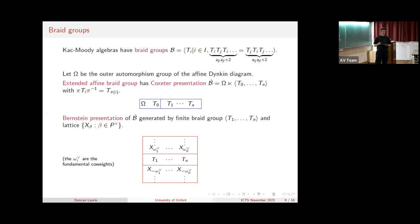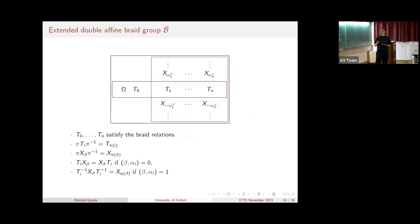There is also an alternative presentation due to Bernstein. It's generated by the finite braid group - so T_1 to T_n - and a lattice of X's indexed by the finite coweight lattice, with some relations between the T's and the X's. The point is that this is a loop-style construction. And then just as in the quantum algebra setting, we can combine or fuse these two presentations together to form a double affine thing: the extended double affine braid group.